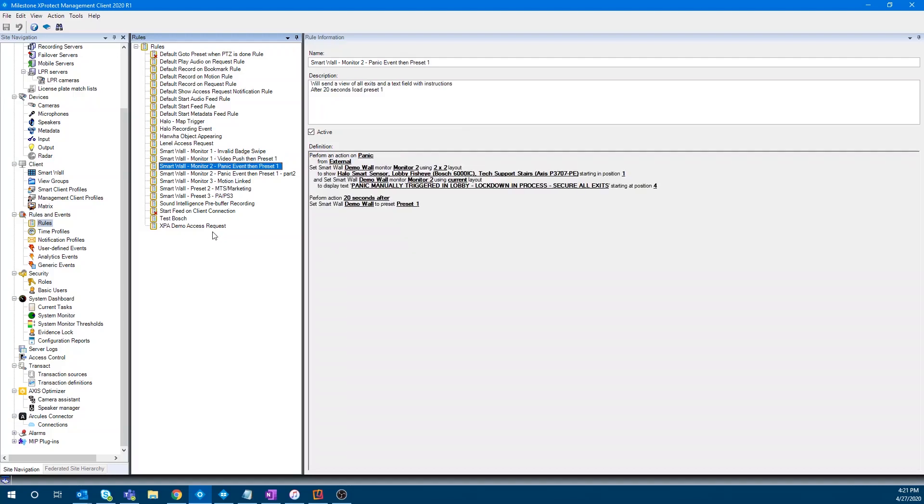And then here you can see the panic event, perform an action on panic. And then here's where you're saying what you want the wall to do. And you can even see display the text right there. So it's pretty slick. And it's a good way to highlight the power of the rule engine, especially when it's working in conjunction with something like the smart wall.